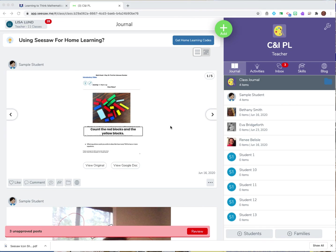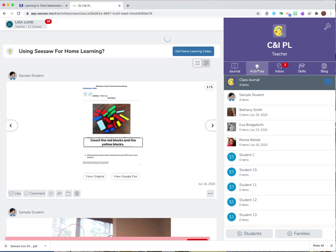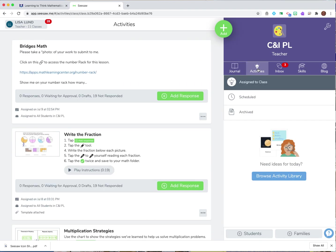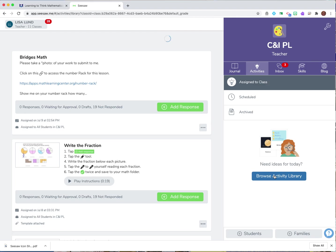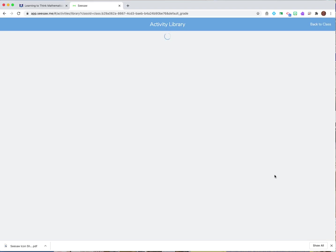Hi, my name is Lisa Lund. I'm the Director of Educational Technology and Library Services and we're going to explore creating our own activities and thinking about how we want to use our own curriculum to create activities for our students. So I'm logged in as my teacher account and I click on activities and then I'm going to click down here to browse the activity library and this will take me to all the different activity libraries.